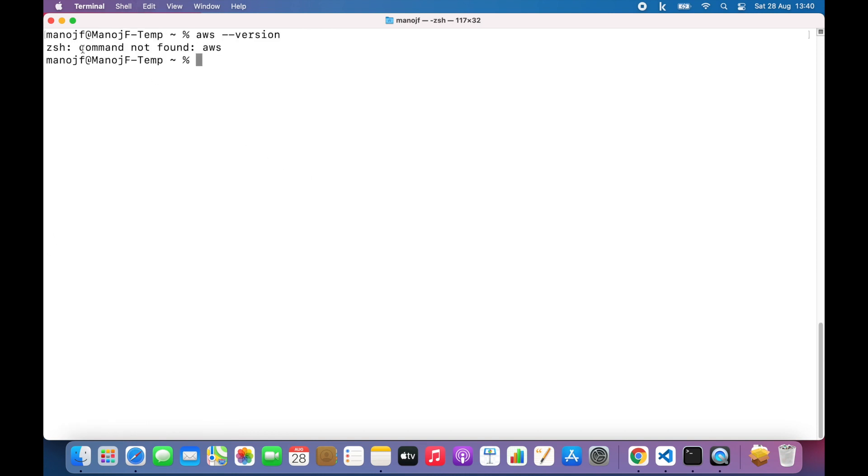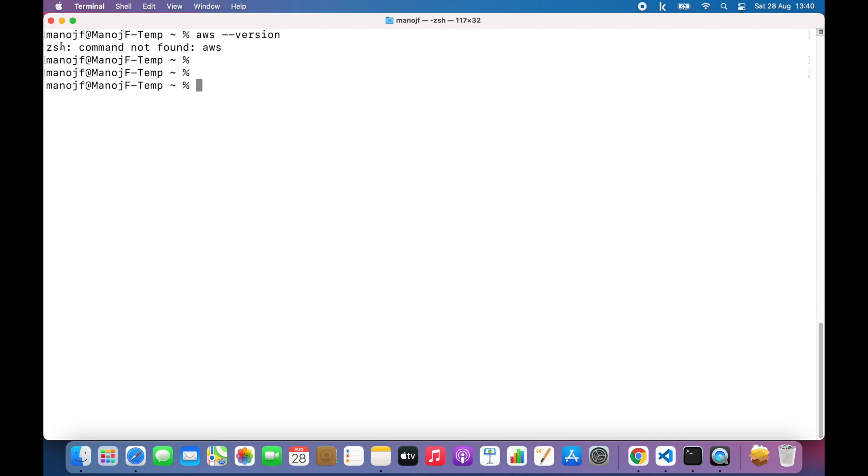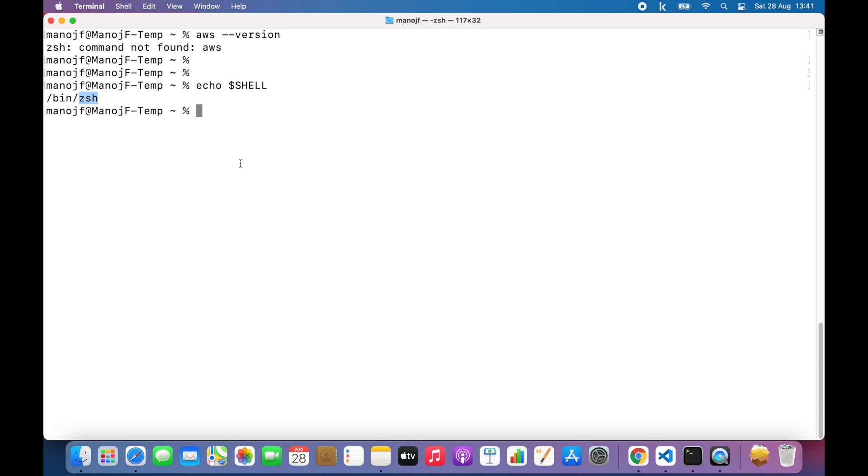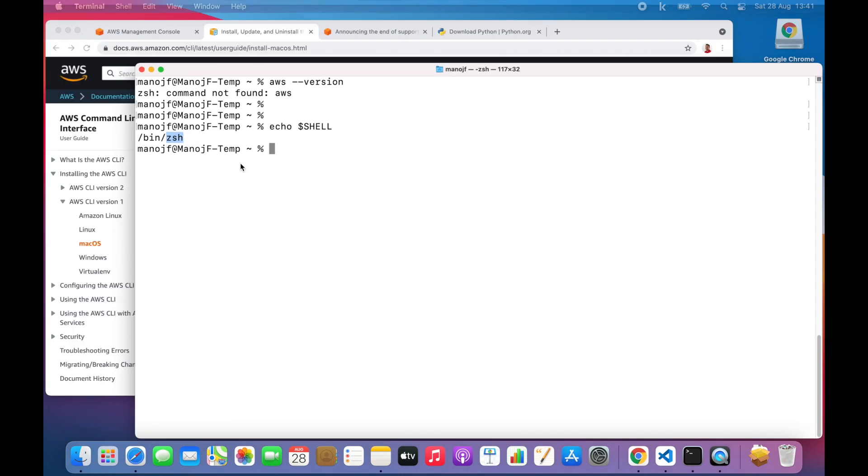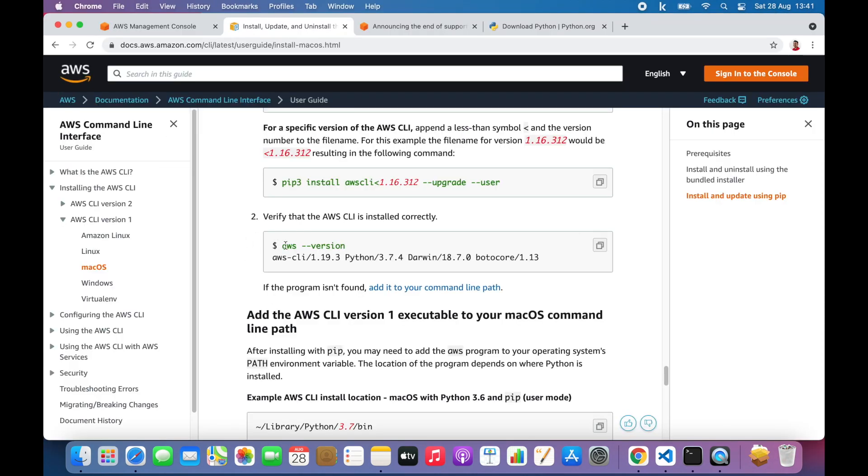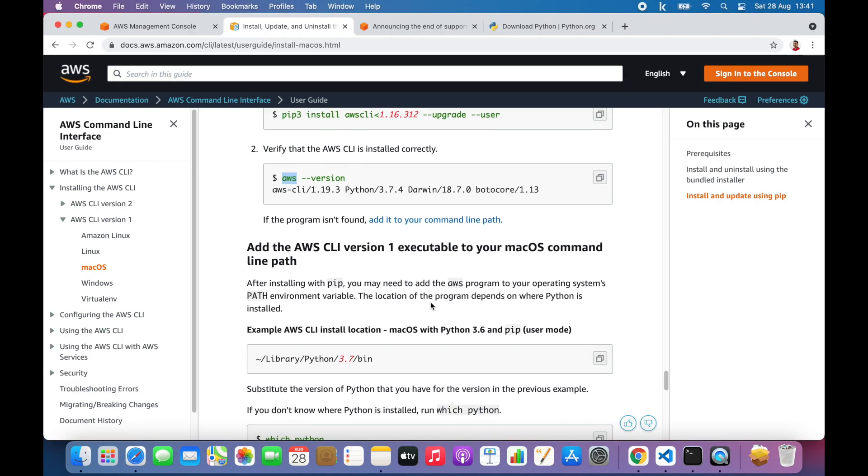But I still get the error command not found from my Z shell. This is because we don't have the AWS binary in our command line path. The shell that I'm using is Z shell. It could be bash for you or Z shell. You can actually check that if you do echo shell. As you can see, I am using Z shell here.